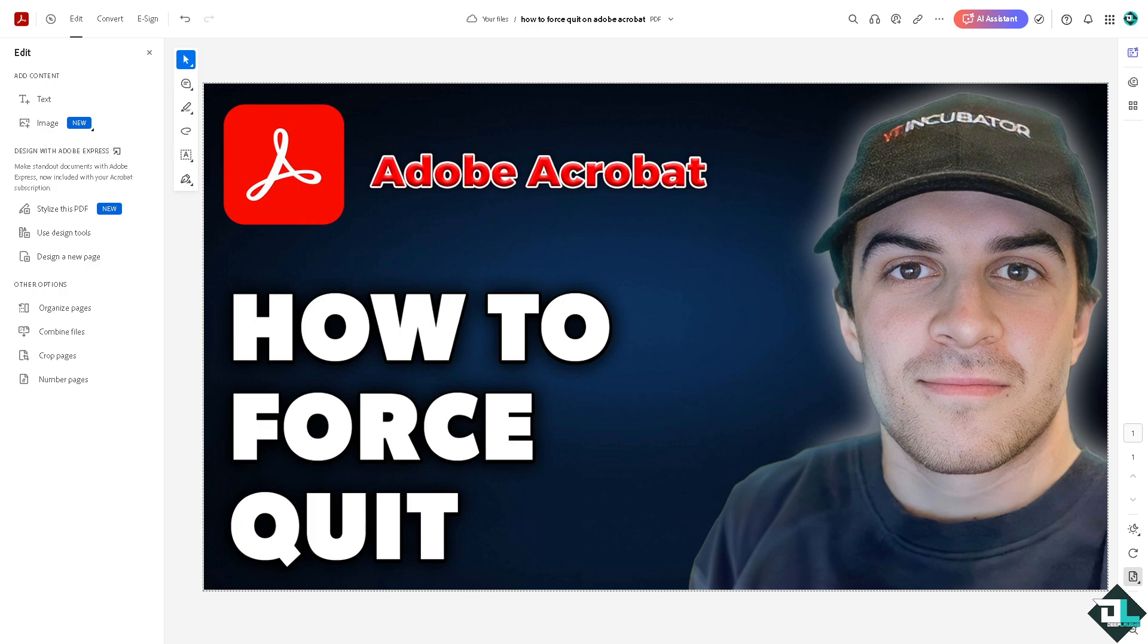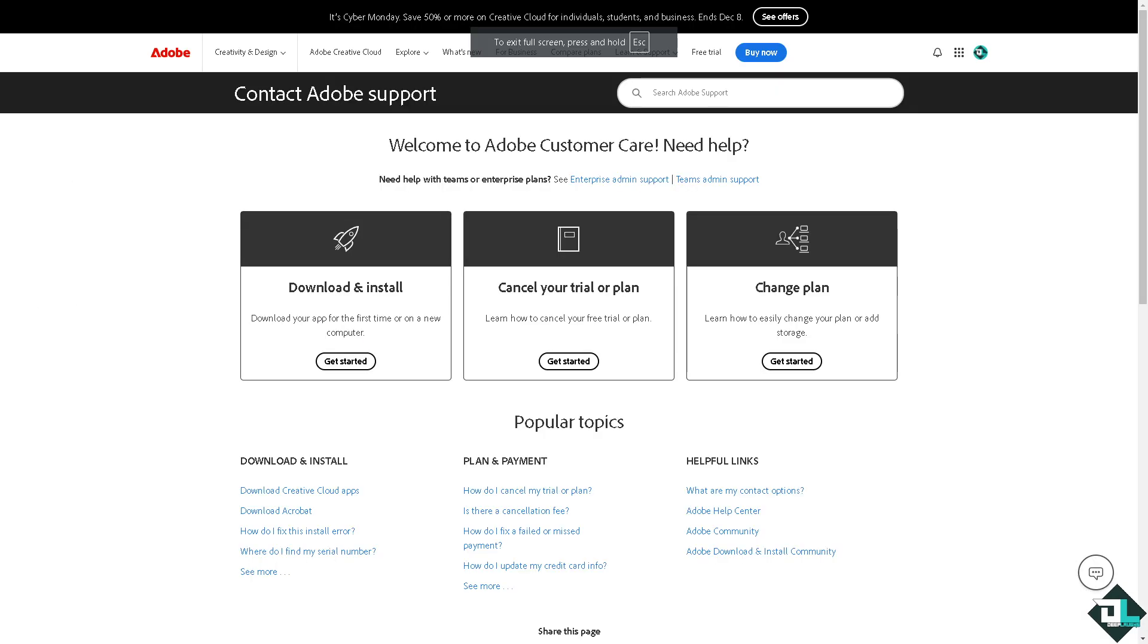Now if it's been a recurring problem, you might want to contact the Adobe customer support. So there would be the last front tier in terms of giving you assistance and solution steps if force quitting here in your Adobe Acrobat is not working.